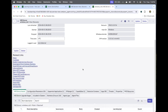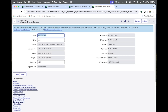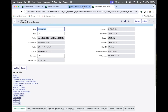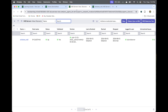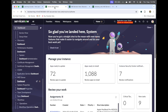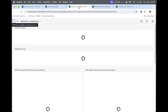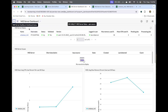Our MID server is now working fine. Let's see how we monitor the MID server, because it is a main part of discovery. If we type 'MID Server' and then select the Dashboard option under the MID Server module, we can access the monitoring dashboard.